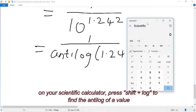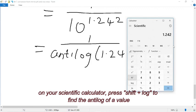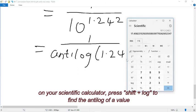Using our calculator we are going to find the antilog of 1.242. In the calculator I'm using, I already have ten raised to the power of x, which is antilog. So typing 1.242 and using ten raised to the power of x gives us 17.45 as the value of antilog 1.242.